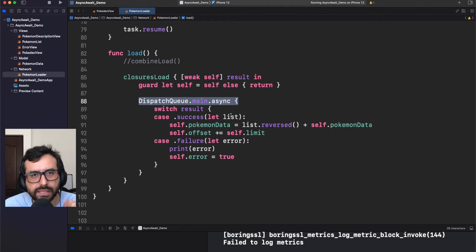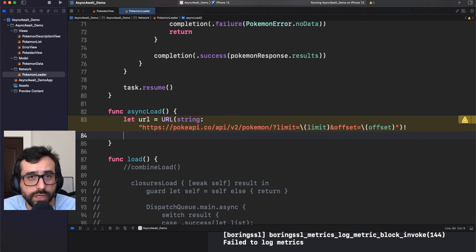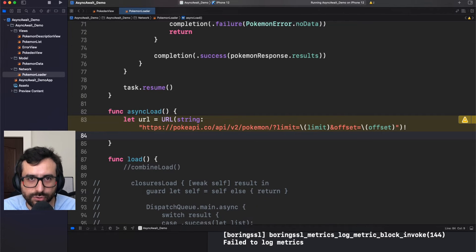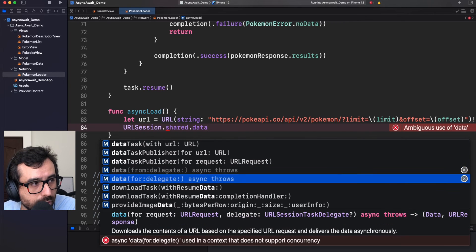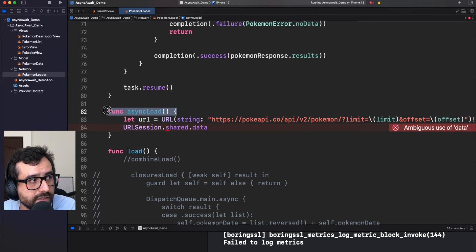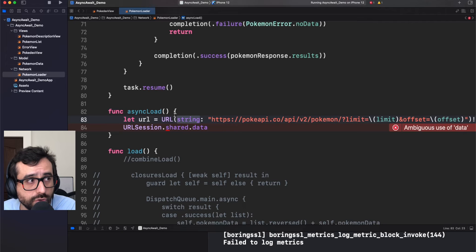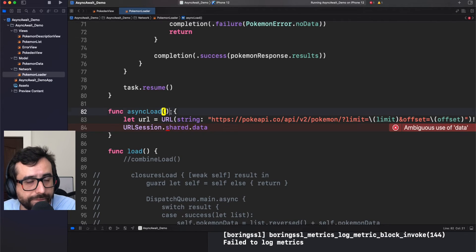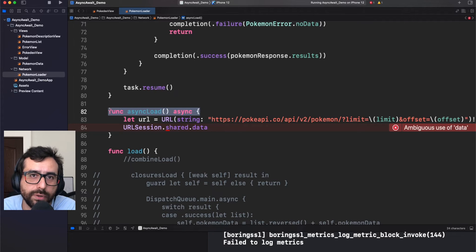Let's change the approach now and use Async Await. We need the URL again, and we use URL session. But this time, instead of using the closure, we will use an asynchronous function. You have these async options here, but the error says this is an async method and you cannot call an async method inside a synchronous method. By default, this function is synchronous if you don't tell Swift anything. So to use any asynchronous function inside this function, you simply add the word async. Now Swift understands this function is prepared to be asynchronous.